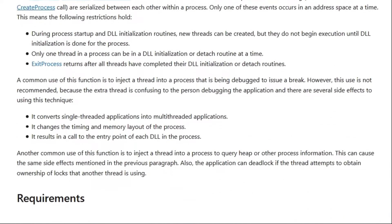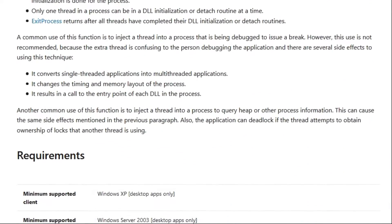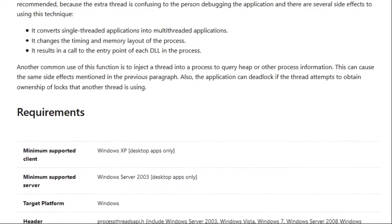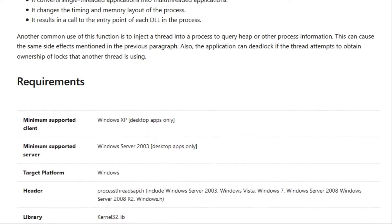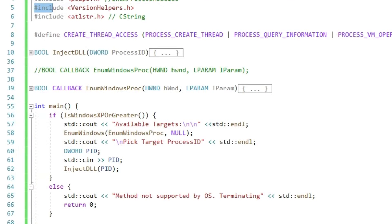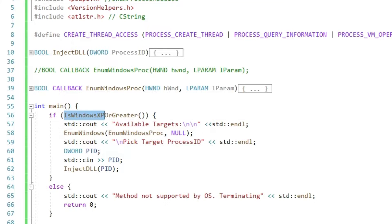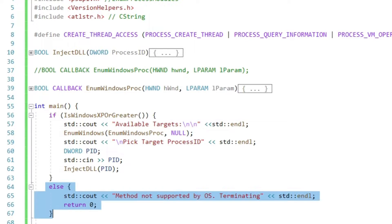Therefore the very first thing we should do in our injector is check if our Windows version is at least Windows XP. We can do this with the isWindowsXP or greater function after including the version helper header file.